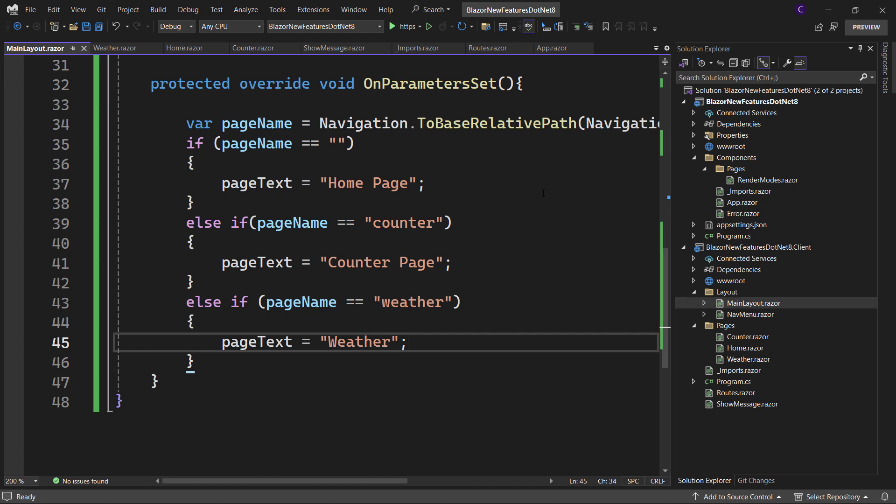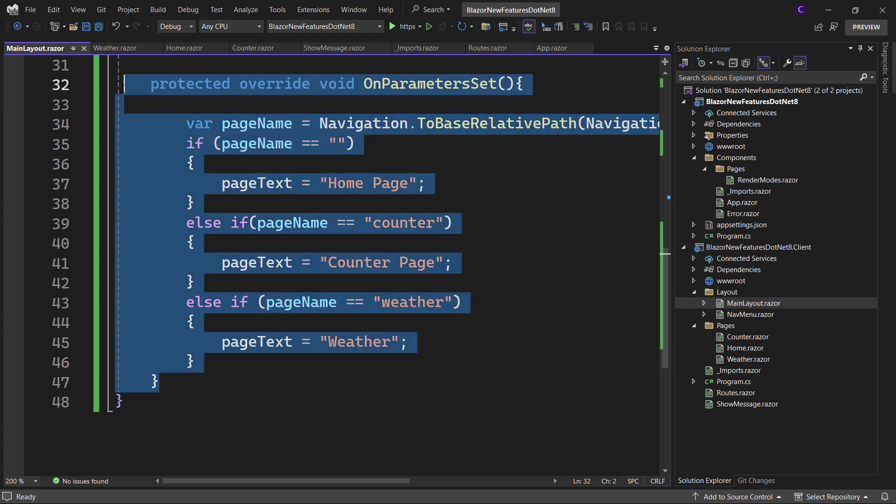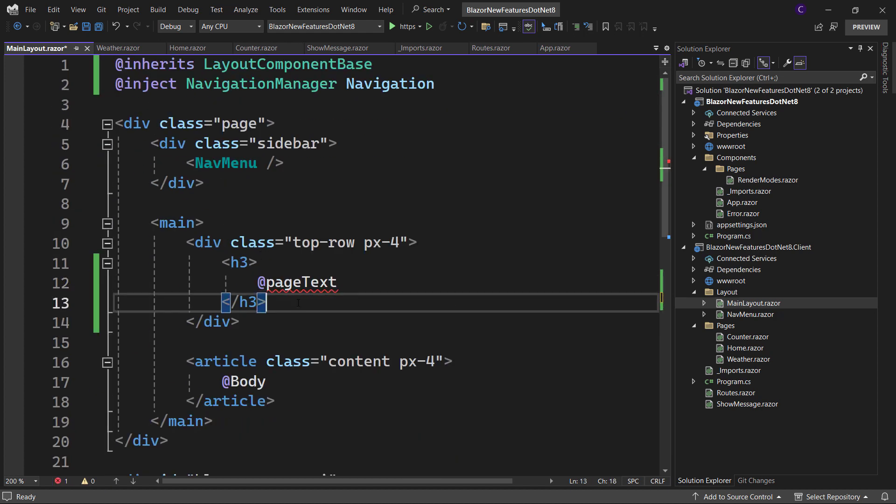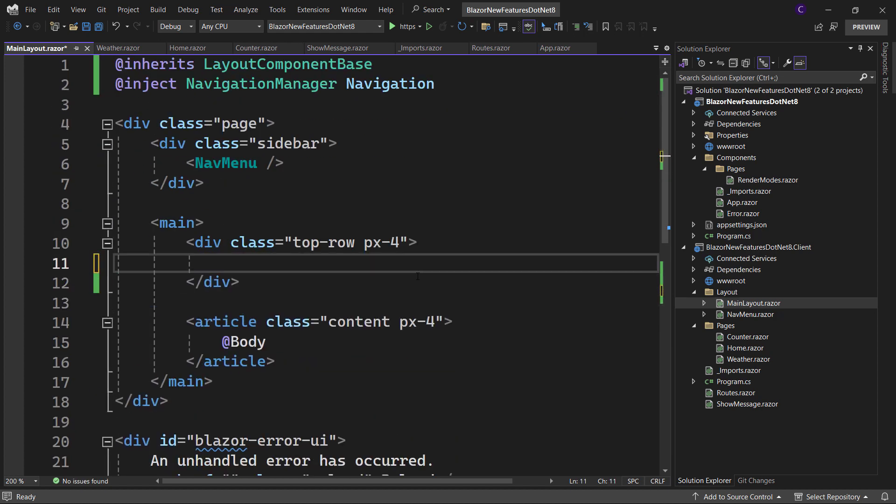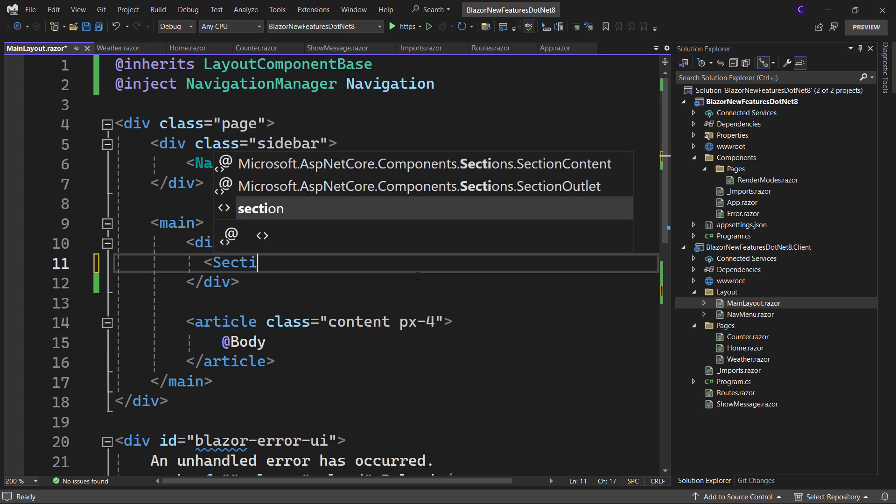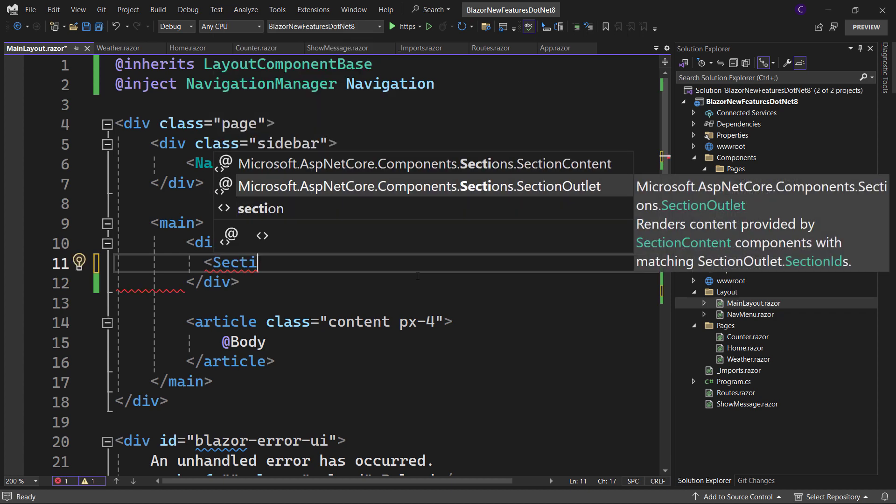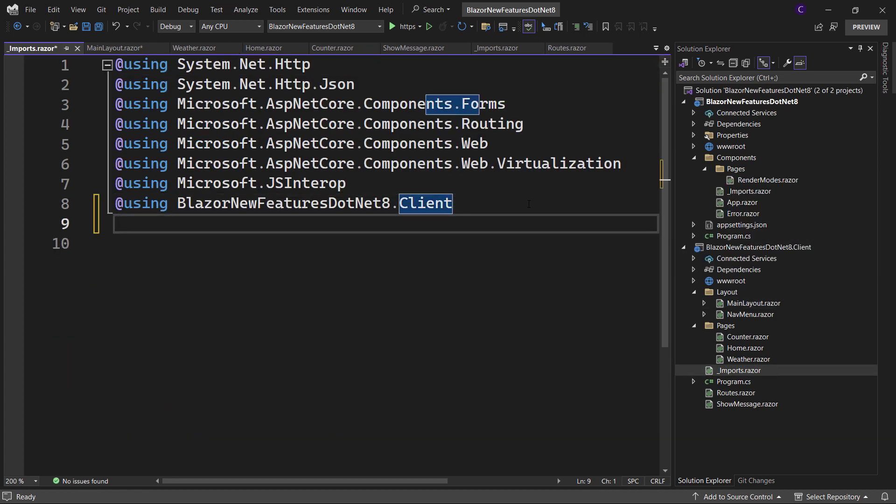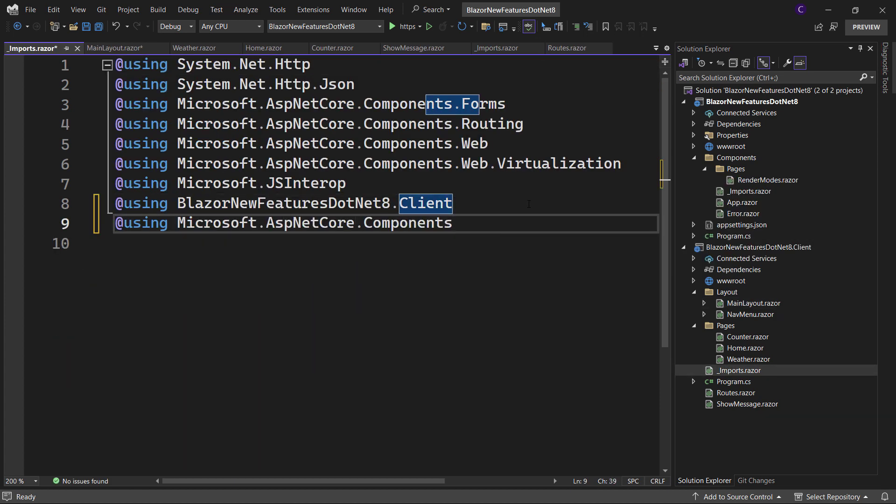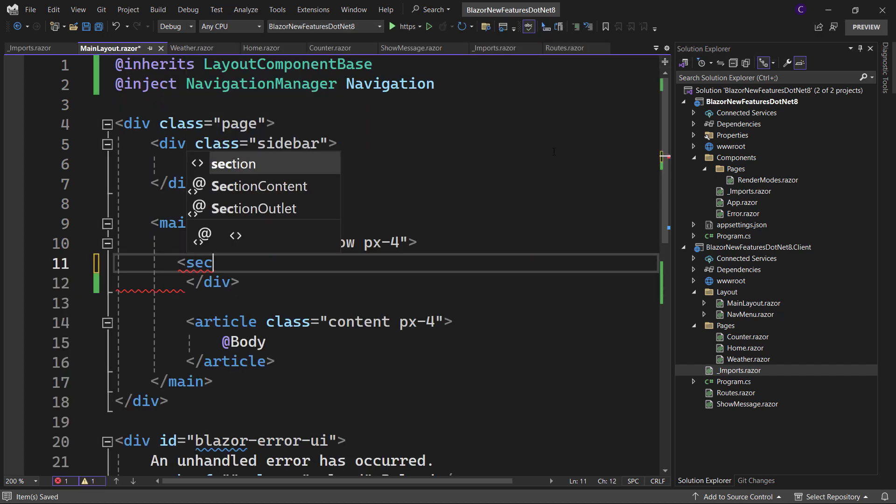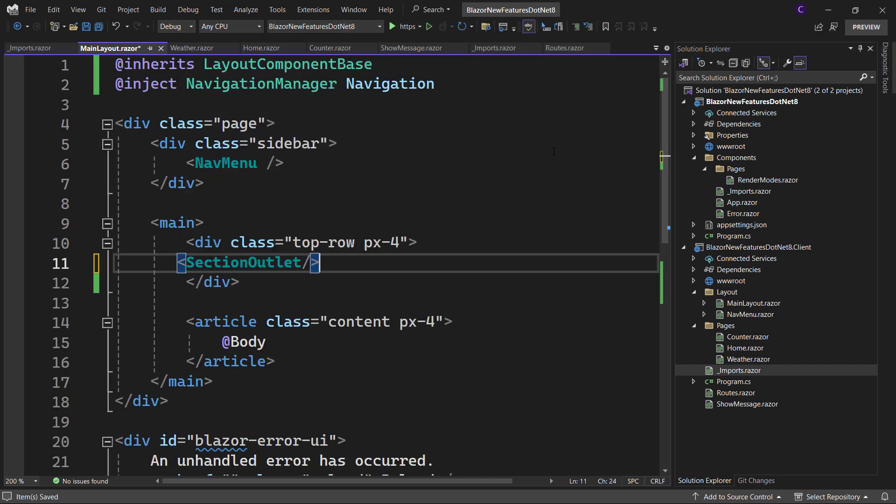Let's remove this code block. And here we can define a section outlet component. As you can see, it's present in Microsoft.AspNetCore.Components.Sections namespace. So we can add that to the imports file if we want. Then go back to the main layout component and add a section outlet component.